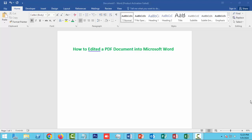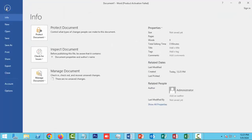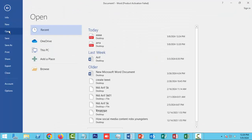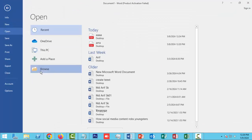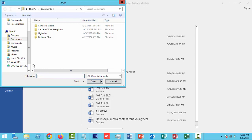First, open your Word document file. To edit a PDF document in Microsoft Word, go to the File menu option and click the Open option, then click the Browse option.